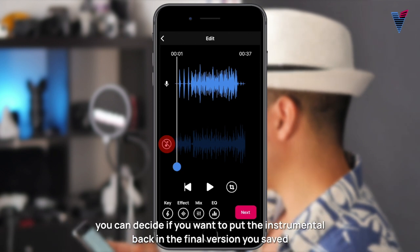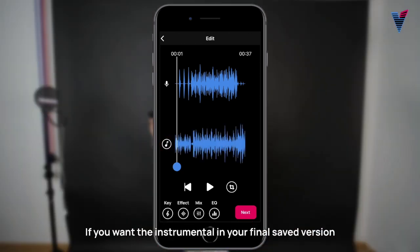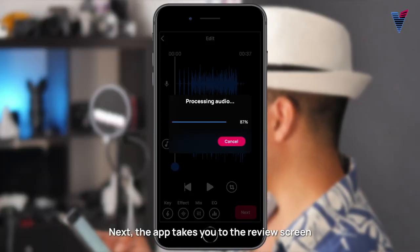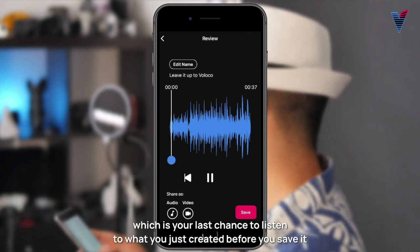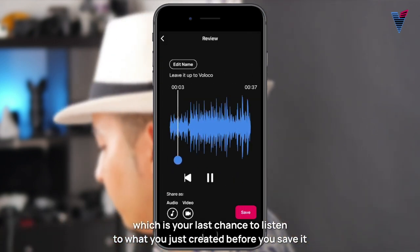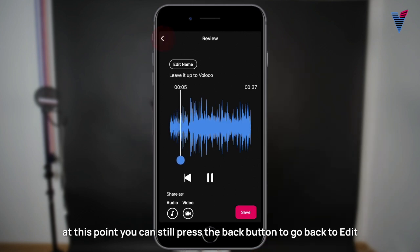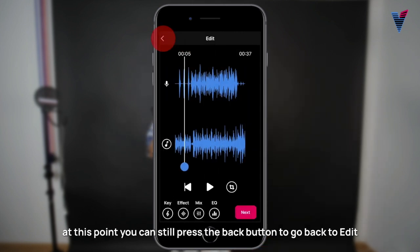If you want the instrumental in your final saved version, make sure the music note looks like this before you continue. Next, the app takes you to the review screen, which is your last chance to listen to what you just created before you save it. If you don't love what you hear on the review screen, at this point you can still press the back button to go back to edit.